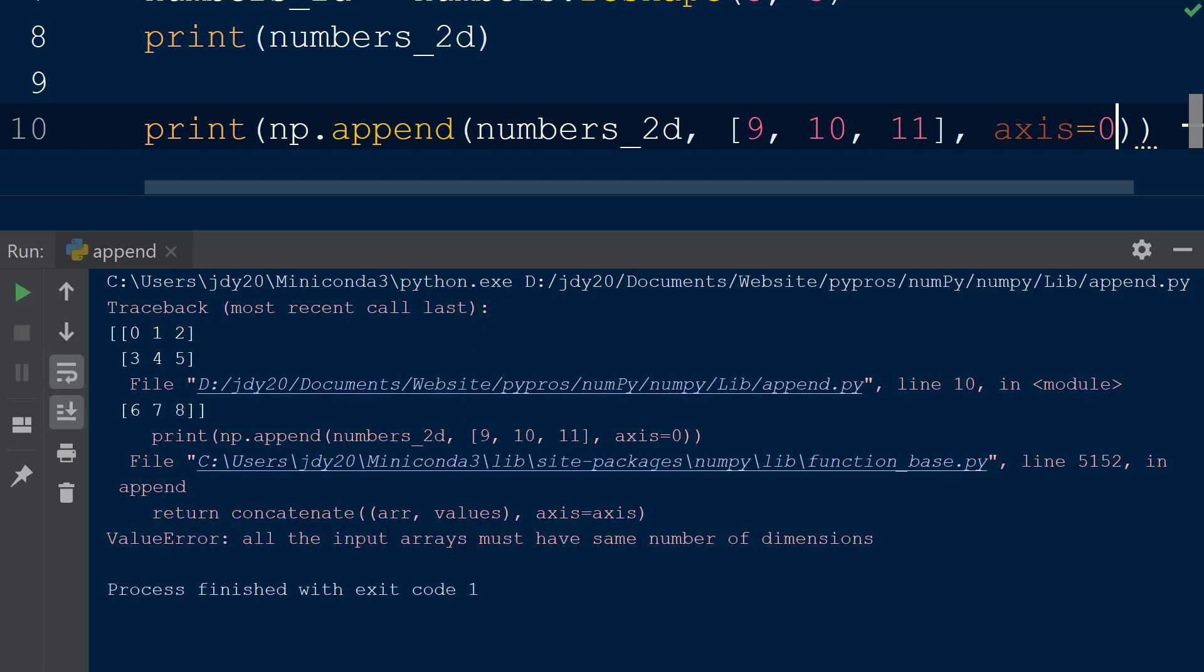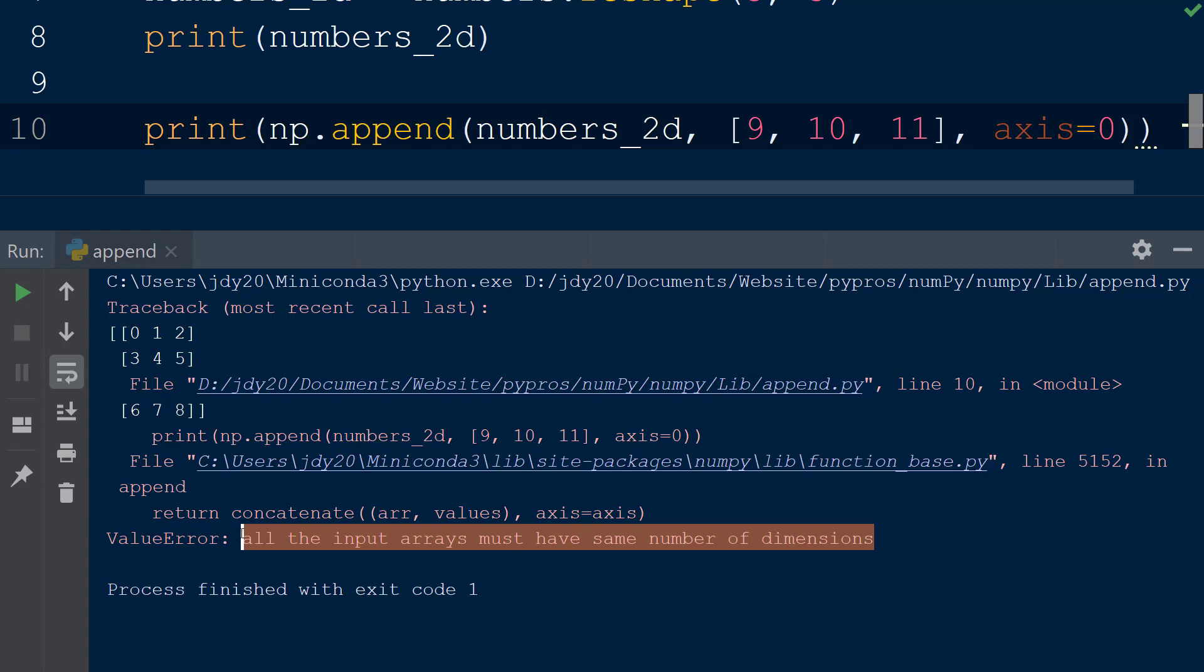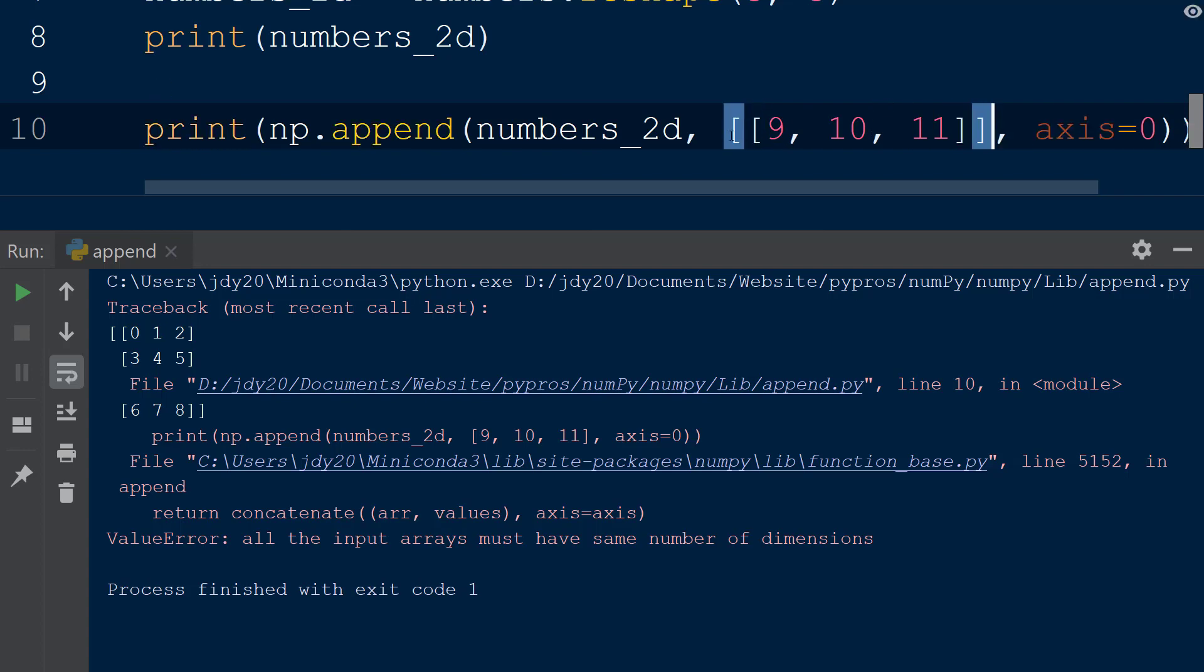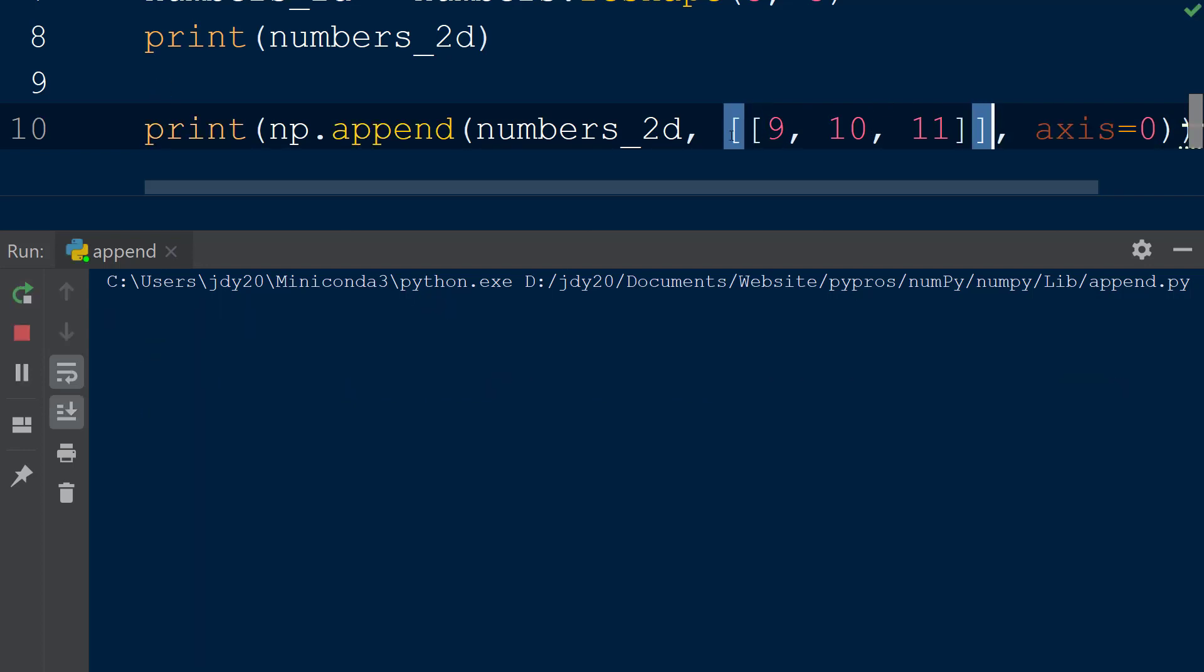However, when the append function is called, we get an error because the new values we are appending are in the form of a single dimension array, whereas the numbers 2D array is two-dimensional. To solve this error, we must add another set of square brackets around the new values we want to append to create a 2D array. Now, when the result is printed to the console,